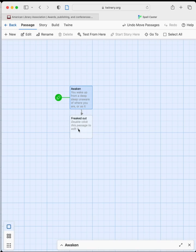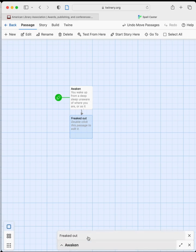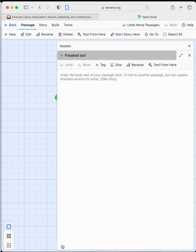When we hit return and close this, you should see the 'freaked out' passage. We're going to open up 'freaked out' — this is where we're going to start playing with our dice rolls.